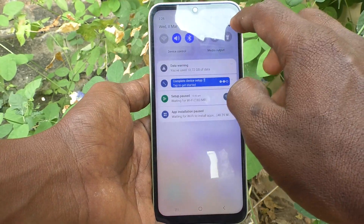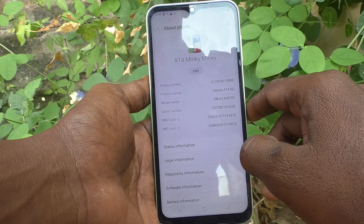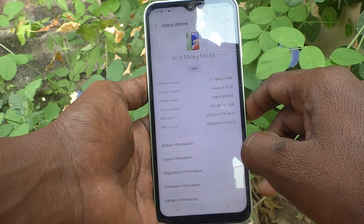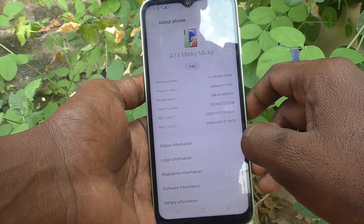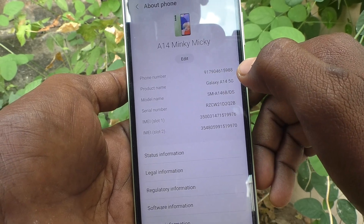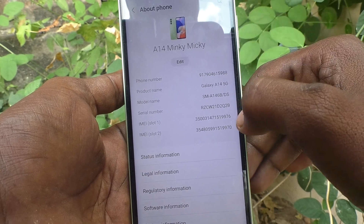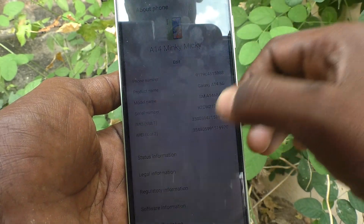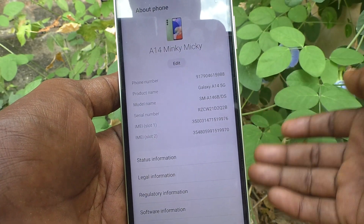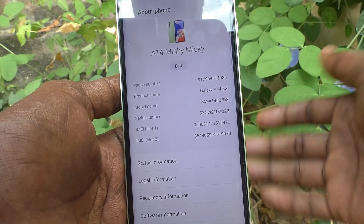First method: go to the Settings of your phone, go to About Phone, and see the model name. The model name reads SM-A146B DS. SM means Samsung, A14 is the device name, and the digit '6' is the key part — if the third digit is 6, you can understand that your phone is 5G. For 5G, this digit should be greater than 5.